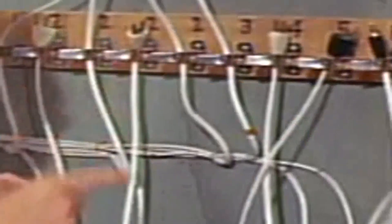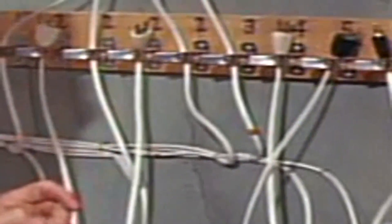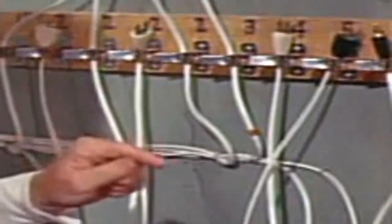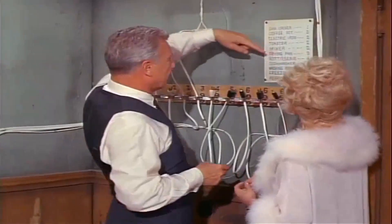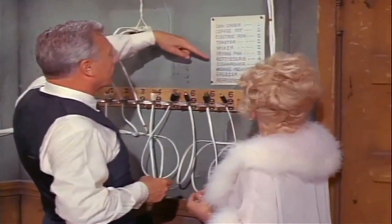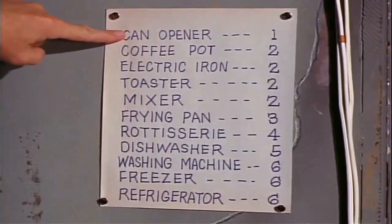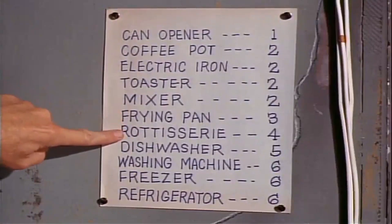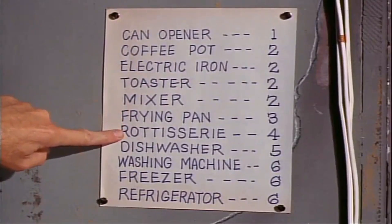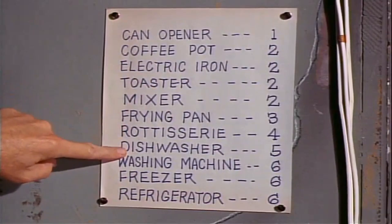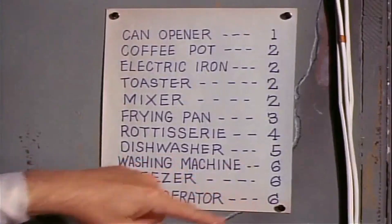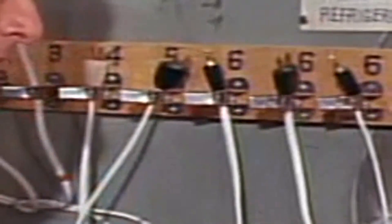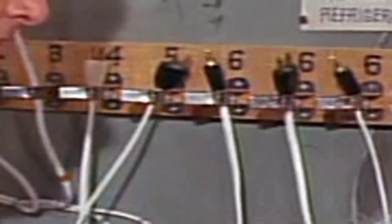The whole thing is based on the principle of seven. That's the maximum load the generator can carry. Now, the bigger electrical appliances, they have the biggest numbers, as I've indicated on the chart here. The can opener is one, coffee pot, electric iron toaster mixer, that's two, right band three, registry four, dishwasher five, washing machine, freezer refrigerator, and they draw the most electricity, you see, so there's six. You understand? Get on with this.